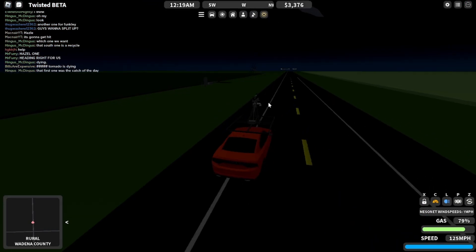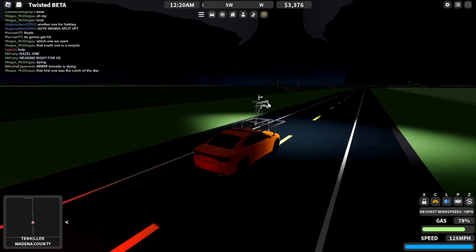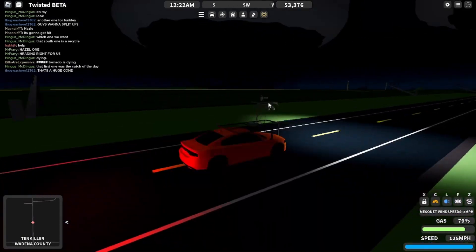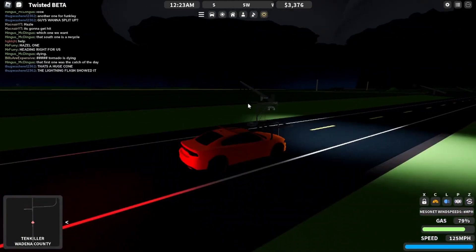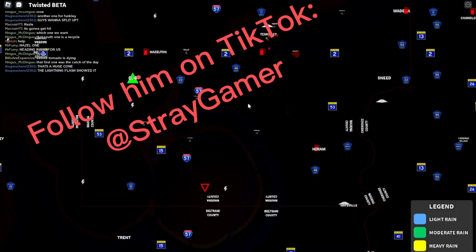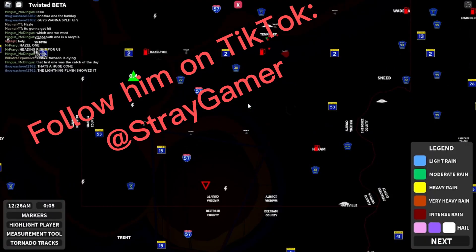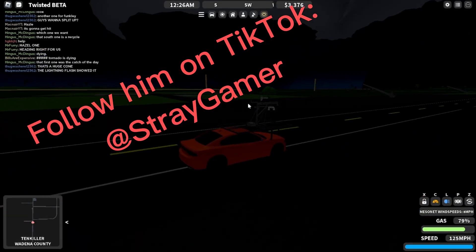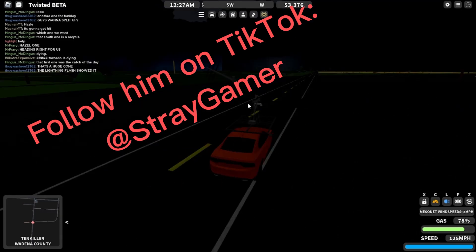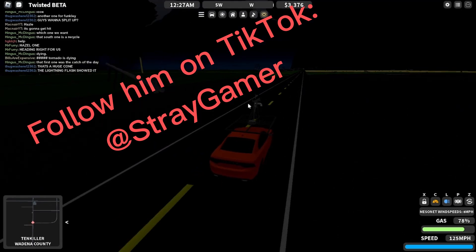I think it looks from south of the country. Oh, wow, that is a big tornado. See me on TikTok at Stray Gamer, or something like that.